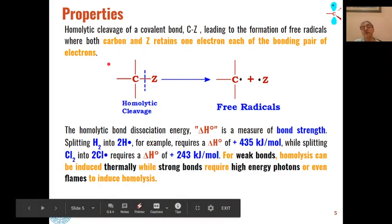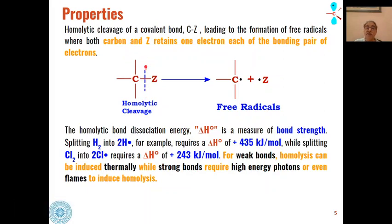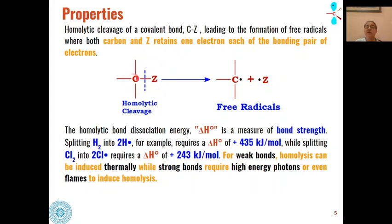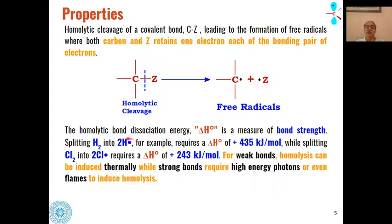A key property of free radicals is that if any two fragments are formed by homolytic cleavage of a chemical bond, then each fragment will have one electron — these are called free radicals. So free radicals can be formed by homolytic cleavage of a bond. How easily or difficultly free radicals can be formed depends on the dissociation energy of that bond.